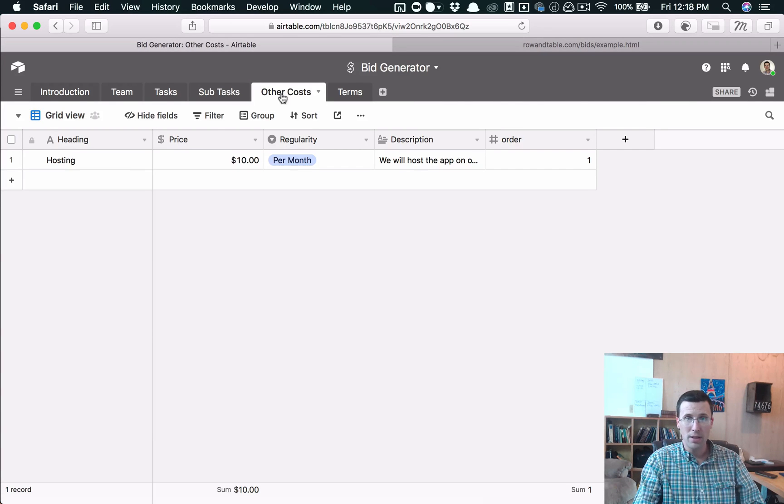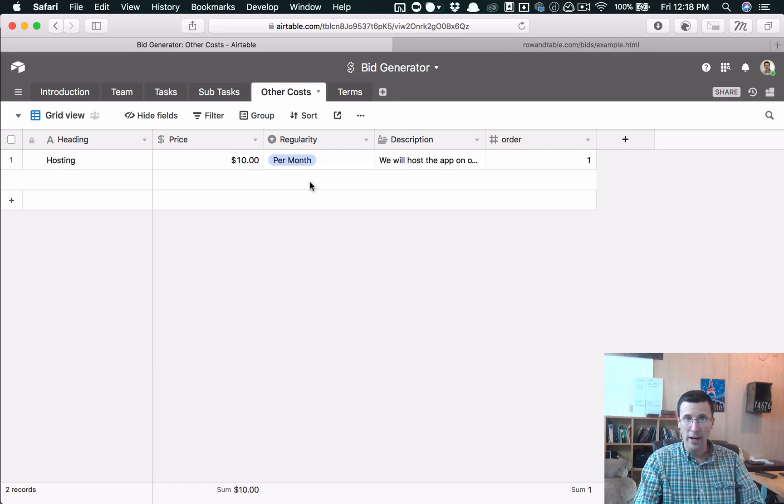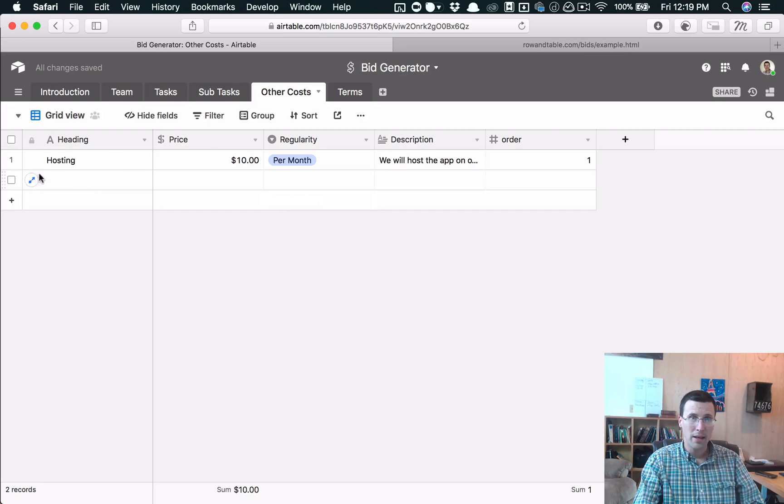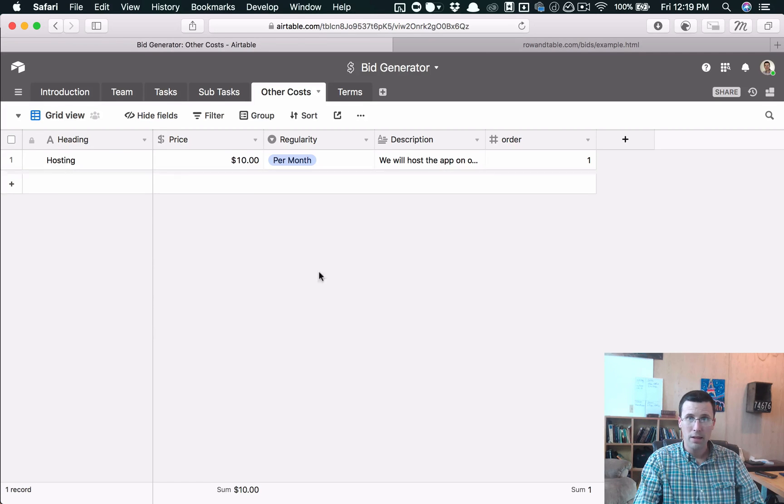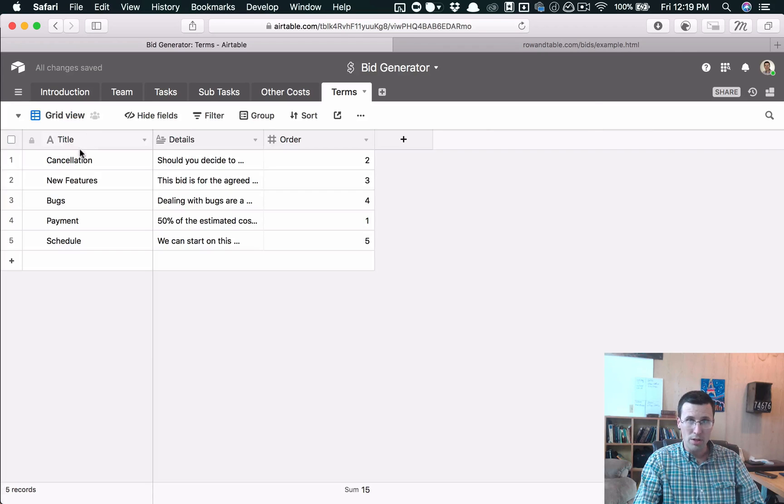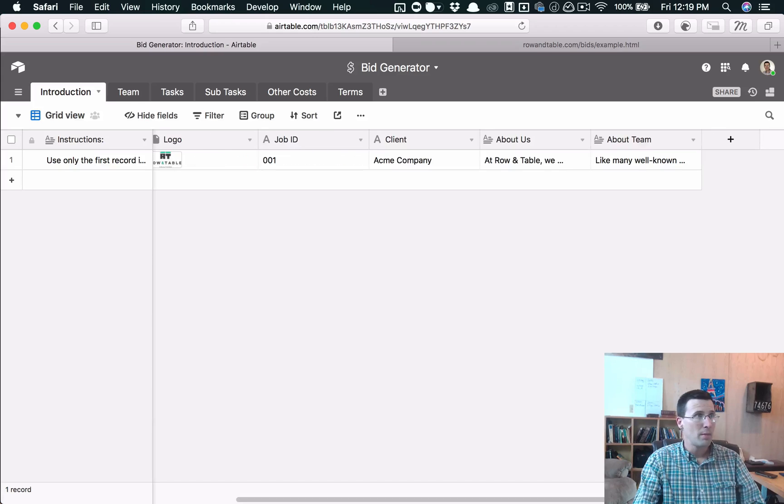Other costs. You can list your hosting costs. You can list software, whatever you want here. Regularity. You can choose per month, per year, one time, add your own fields there. And then terms, we just list out our terms such as payment, et cetera.